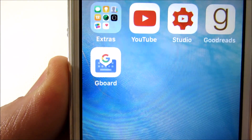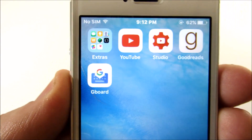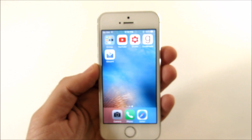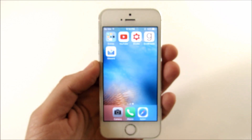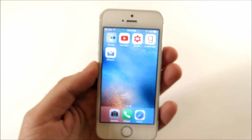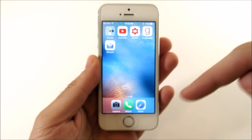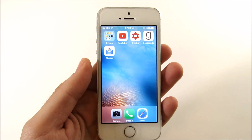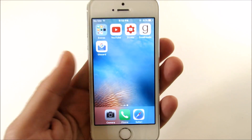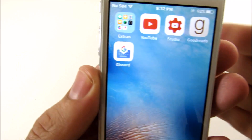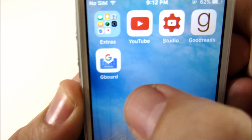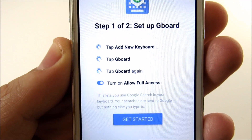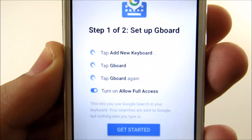I know in a week everybody and their brother will know about this Gboard application and it'll be on everybody's phones. We did one for the Microsoft Word Flow keyboard — you can check that video out down below in the description or up in a card. But for this one it's Google, so it probably has more features. Let's go into the Gboard app and see how to set it up.